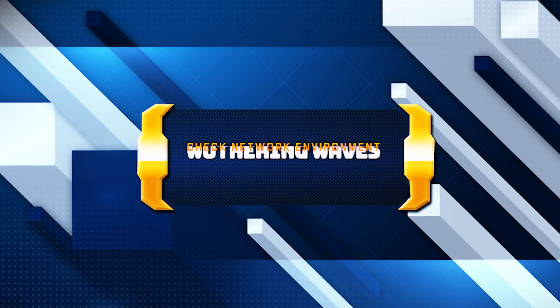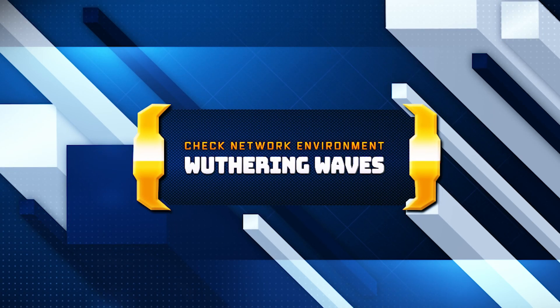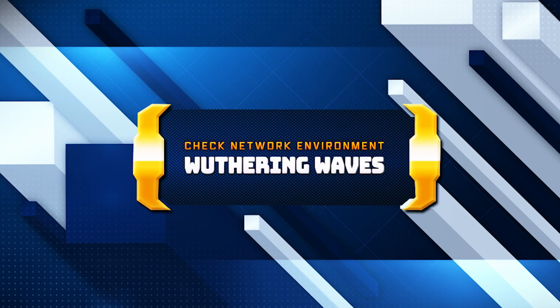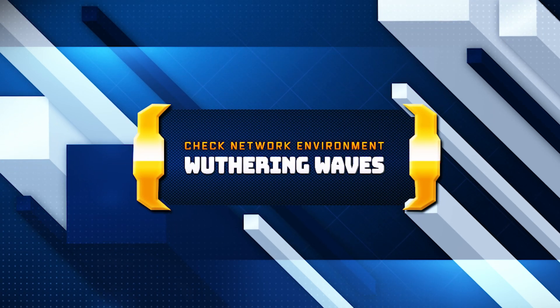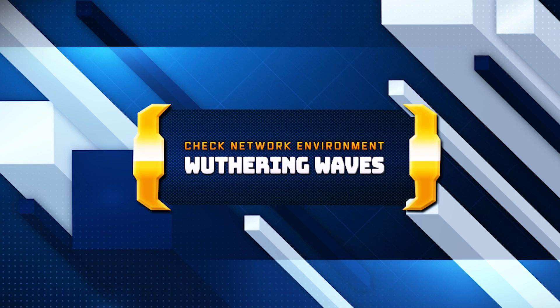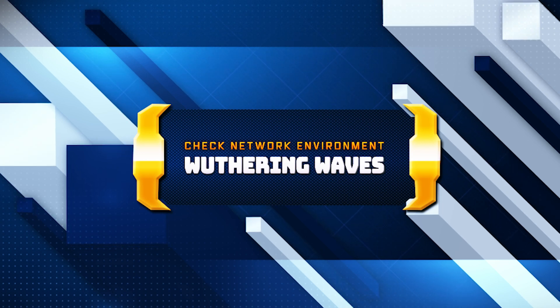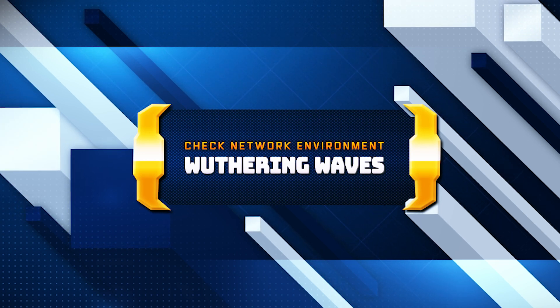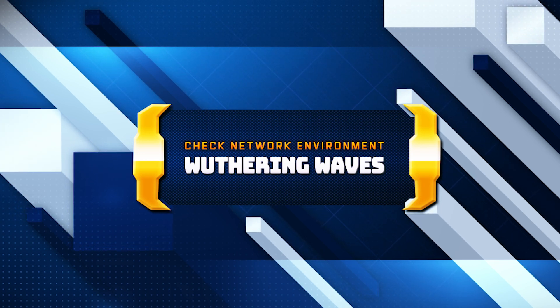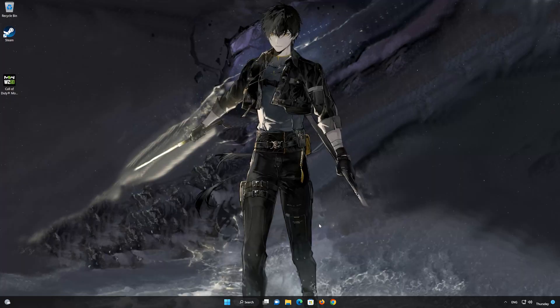If you are unable to connect to Wuthering Waves because you get the error 'check Network Environment and try again,' then watch this tutorial to learn how to fix it in a quick and easy way.